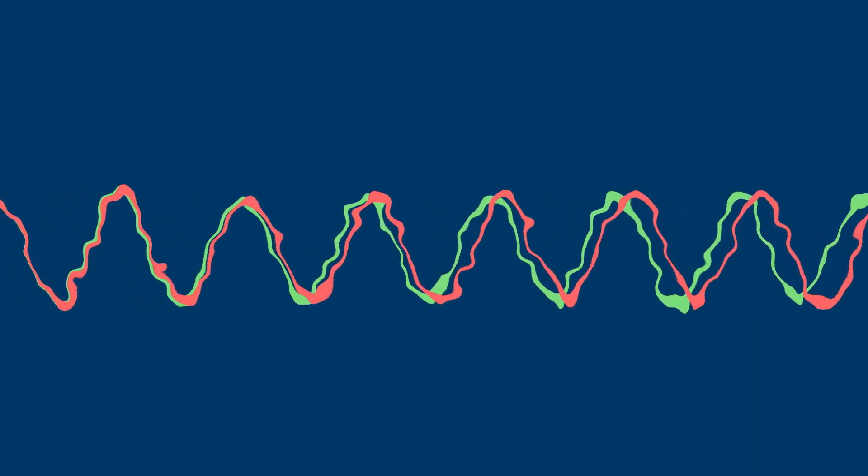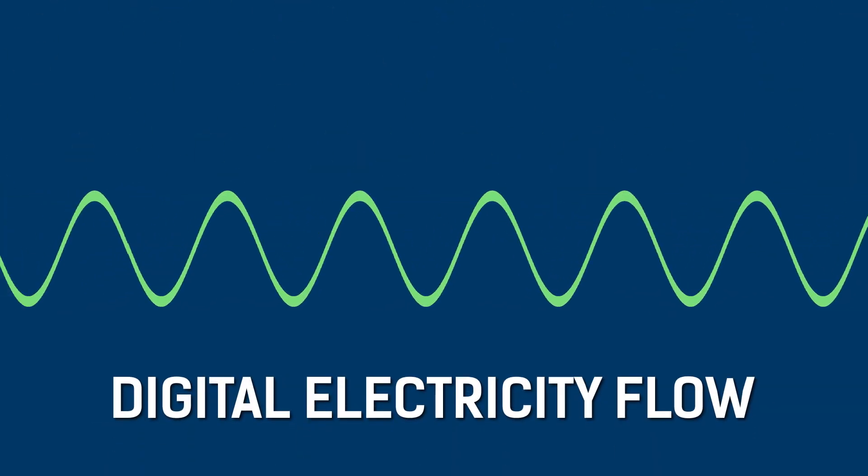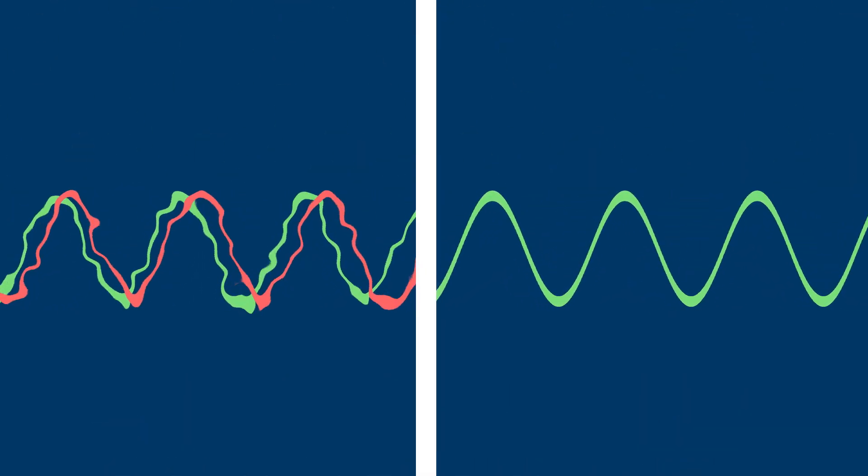When viewing the flow of electricity as a waveform, the change is stark. Here's a waveform of what electricity flow looks like now, and here's what it looks like using digital electricity. Notice how all those imperfections balanced out.